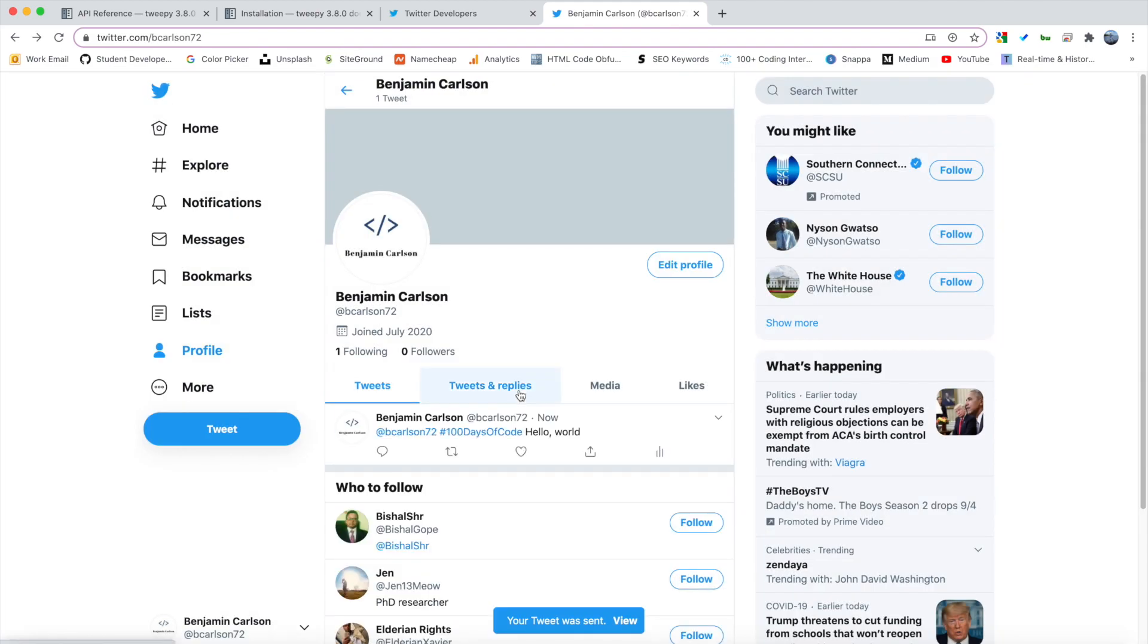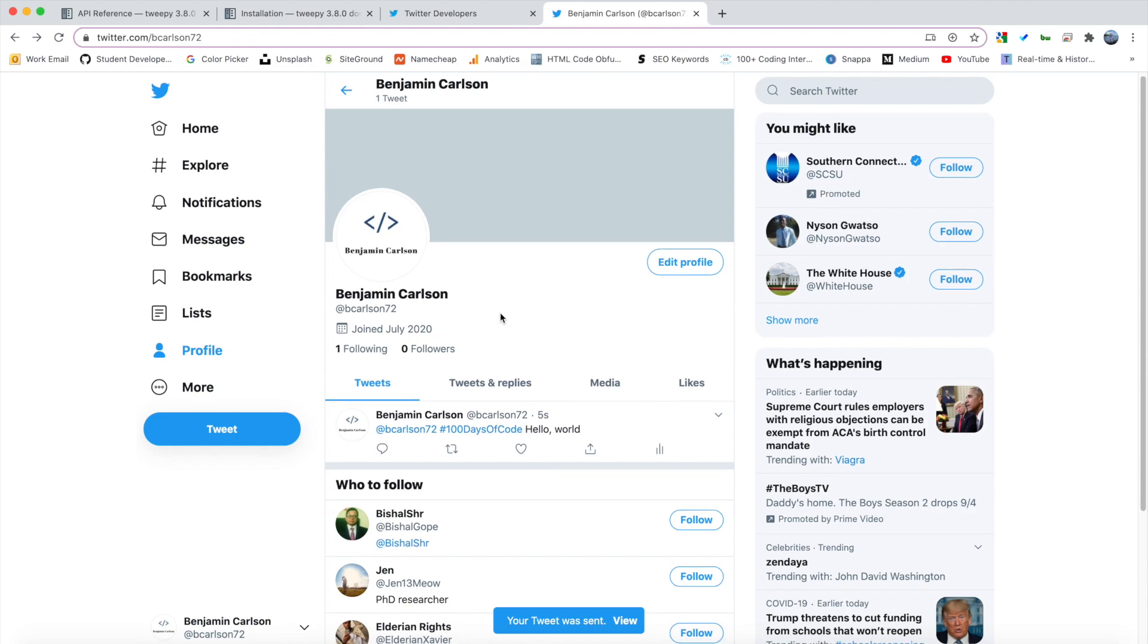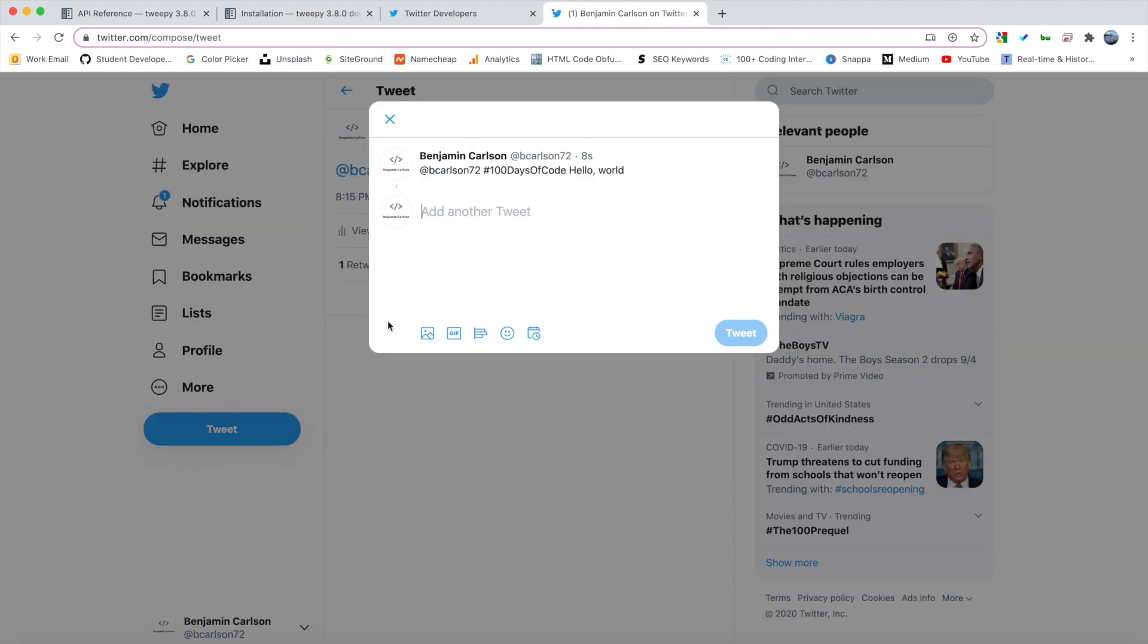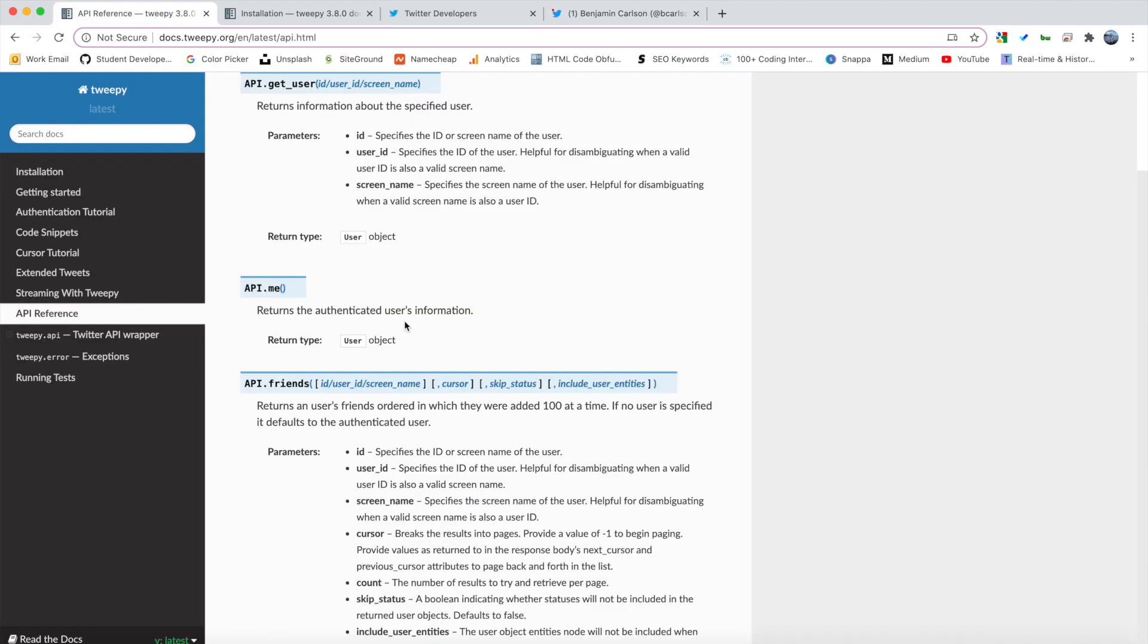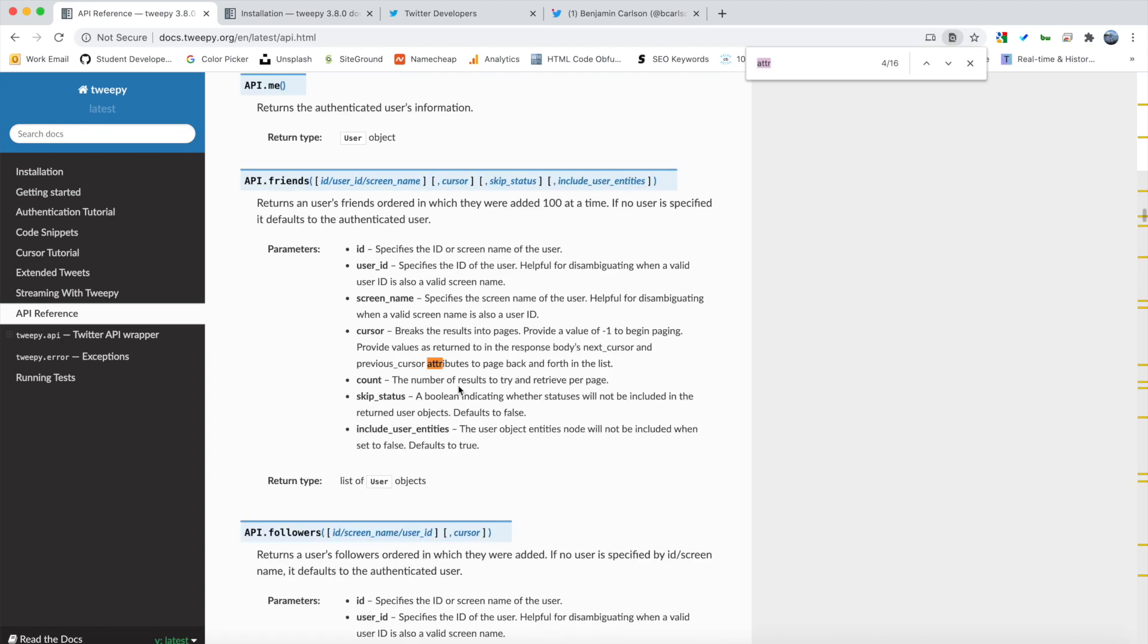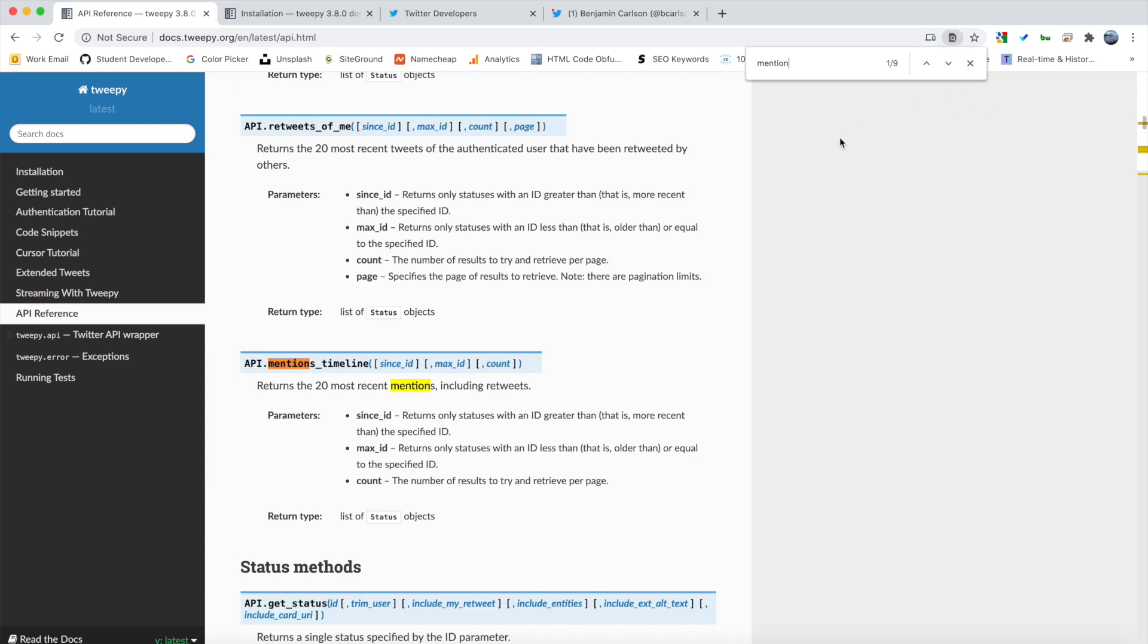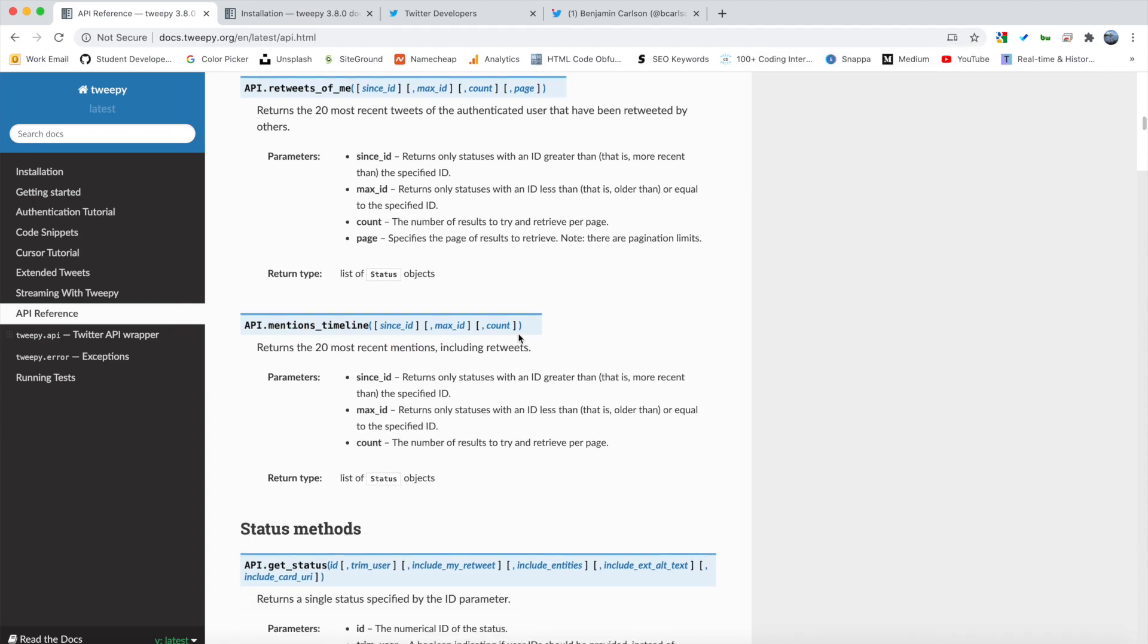So when I tweet this, of course, right now, nothing happens. No one's responding to it. But our bot will come in and respond to it just like this. So to do that, we are going to use a method from their API. So if you go to docs.tweepy.org, you can get all of the methods that they have available to us. And if I search for mentions, mentions, right here, mentions timeline, that's the one we want to use.